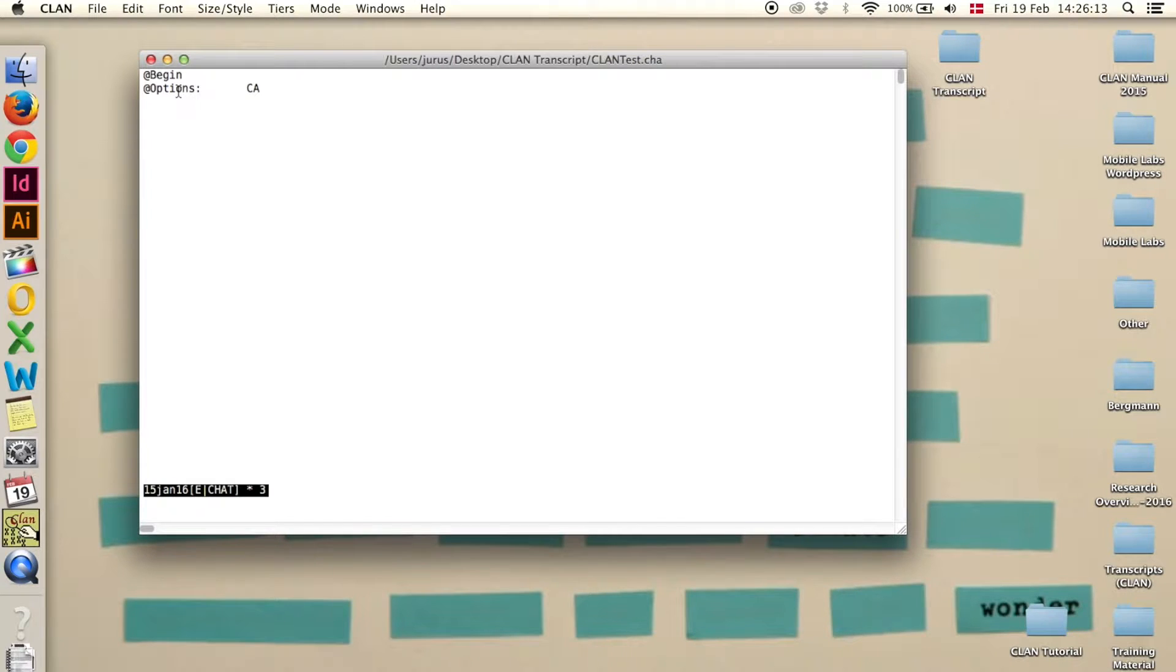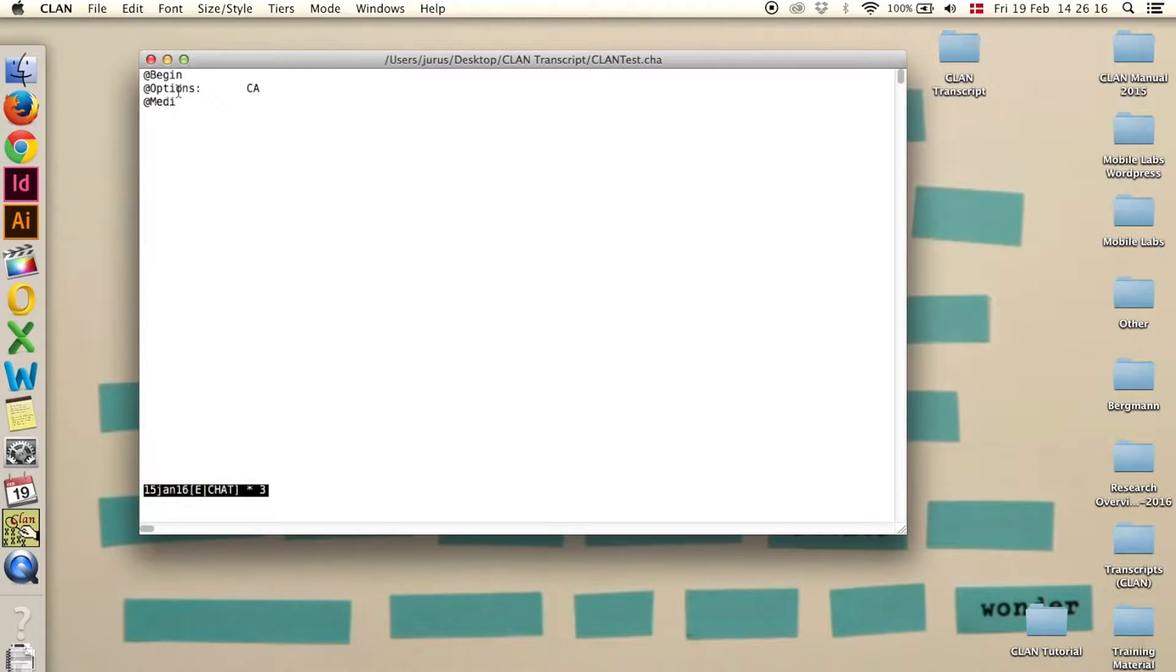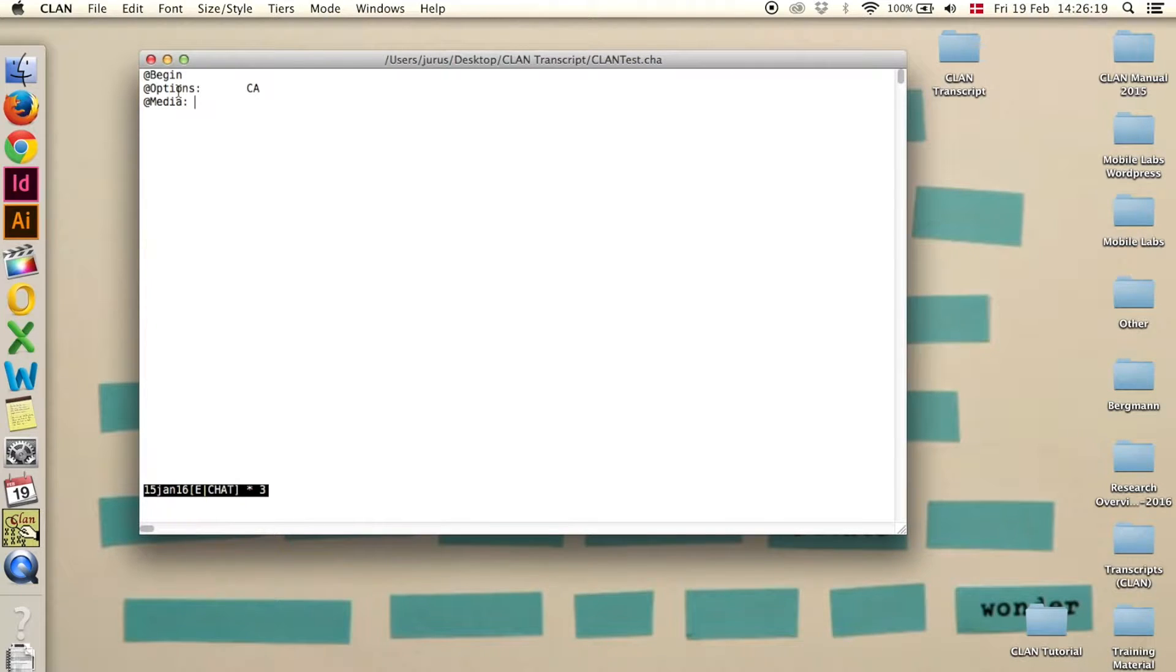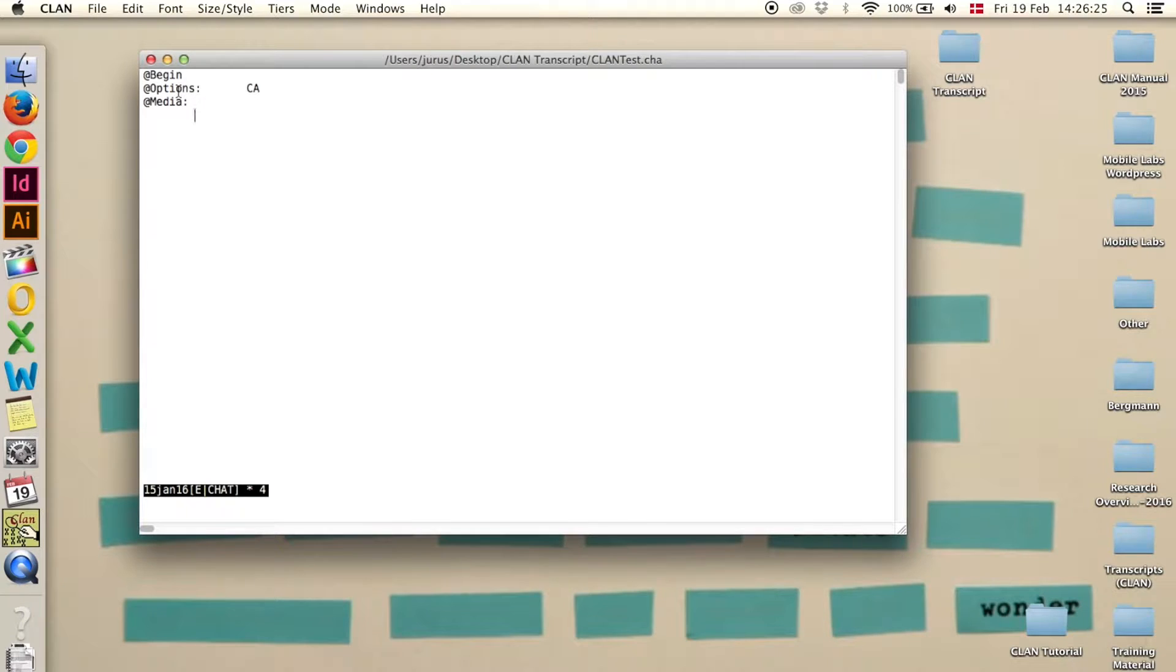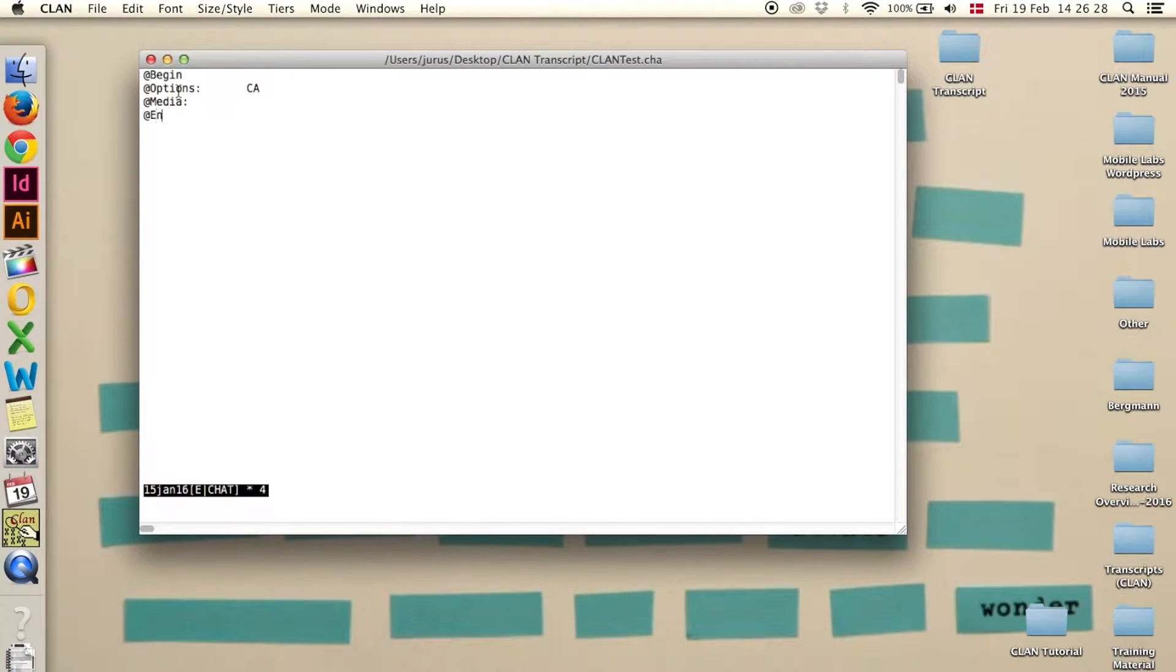The third one is @media, again a colon and a tab, and we will fill this in later. Then enter again, and the last one is @end. Those are the four that you always need.